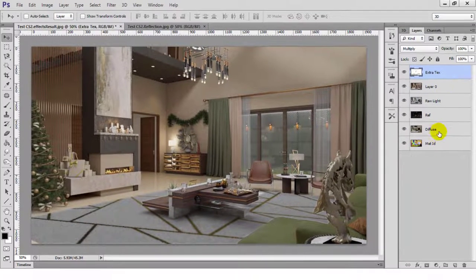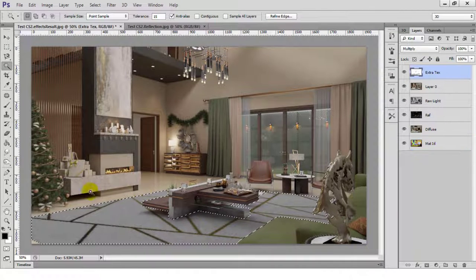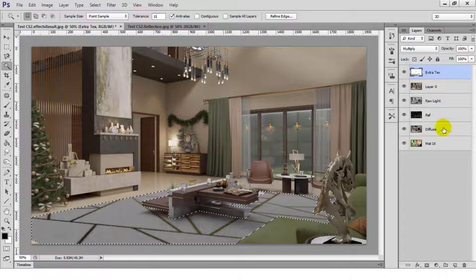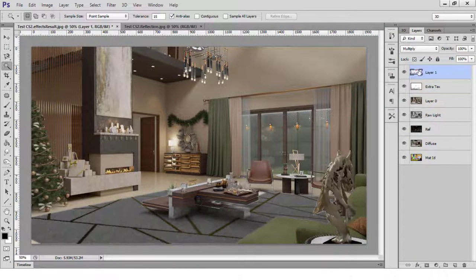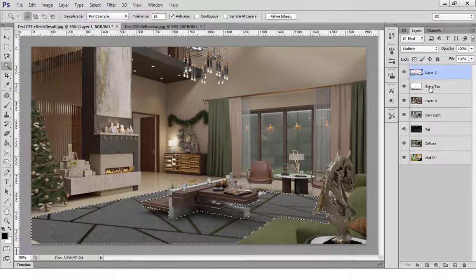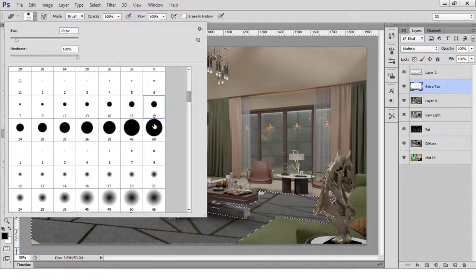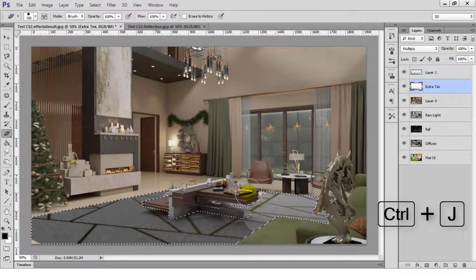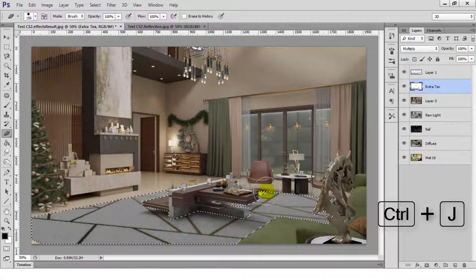Next, I'll start using the Material ID render element as a selection guide to select the white rug and fix it up a bit. To duplicate or copy a selection to its own layer, just press Ctrl J on your keyboard. This also applies to duplicating a whole layer.